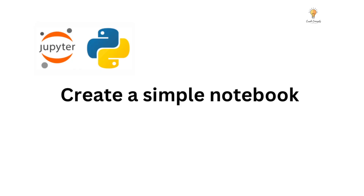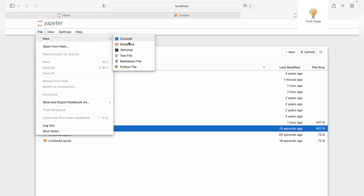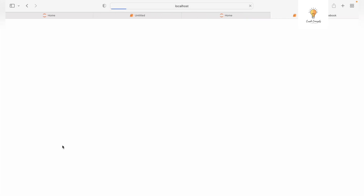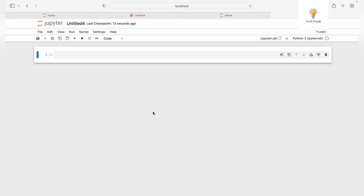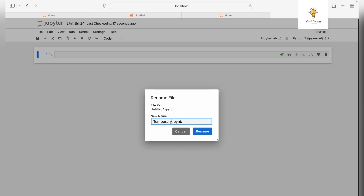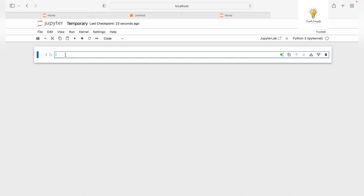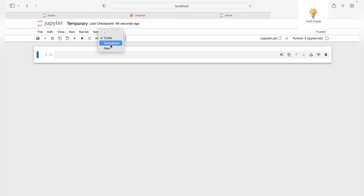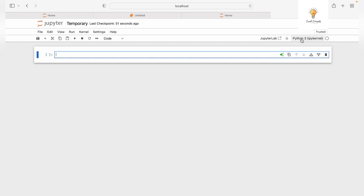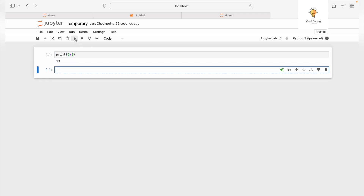Let's begin creating a simple notebook. Go to File, New Notebook — a new notebook will be created. In Select Kernel, choose Python 3. You can change the name of the notebook at the top. There are three types of cells you can select from the dropdown: Code, Markdown, and Raw. In a Code cell, write Python code — for example, print(5 + 8) — select Run, and you get the output 13 immediately.